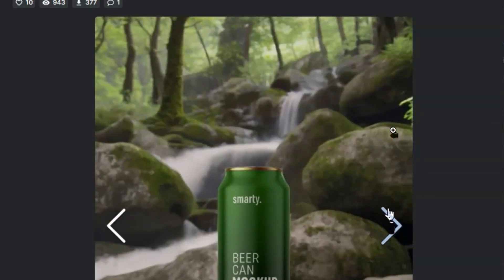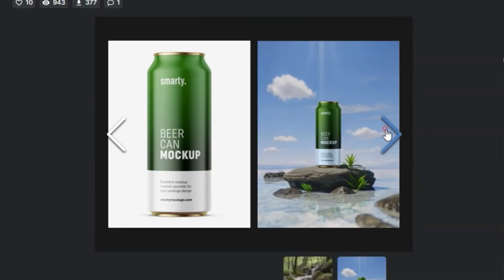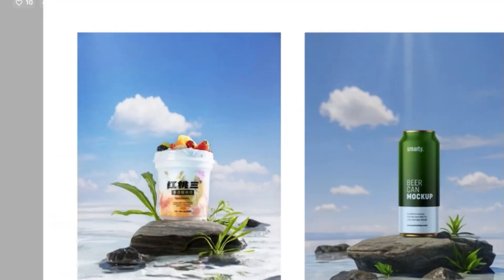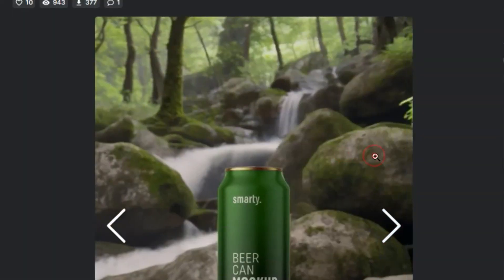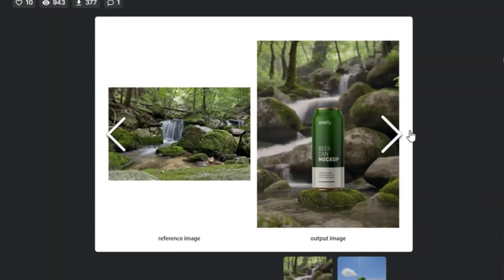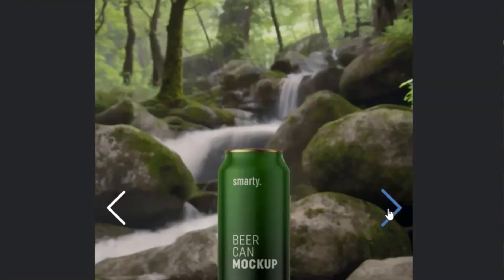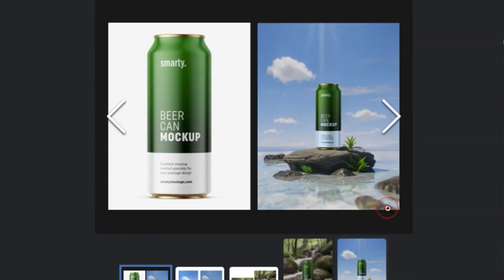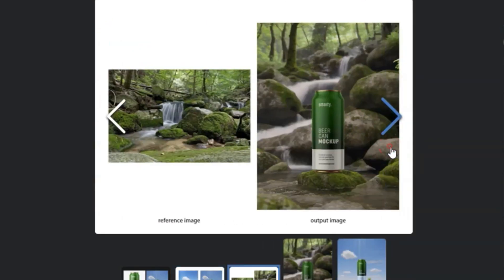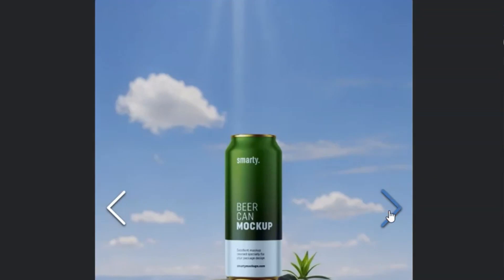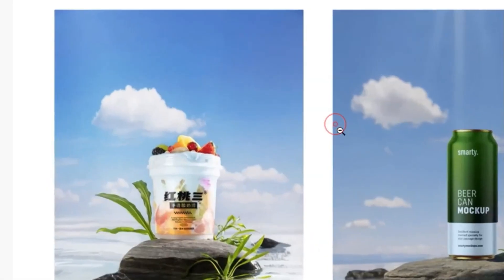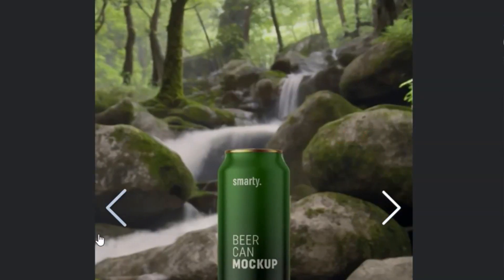Picture this: you've got an incredible shot, but the background? Not so much. Well, with the ComfyUI workflow, you can now instantly replace that background. You heard it right — replace the existing background with something extraordinary and seamlessly composite your subject onto your new backdrop. It's like having your personal photo studio right at your fingertips. This tool is perfect for both beginners and pros, making photo editing a breeze. So why wait? Dive into the world of seamless photo editing with ComfyUI workflow.